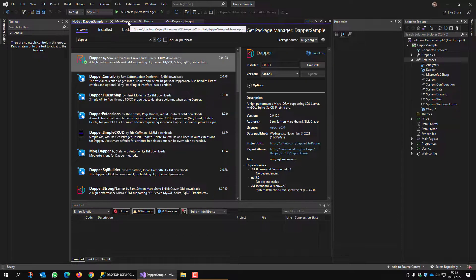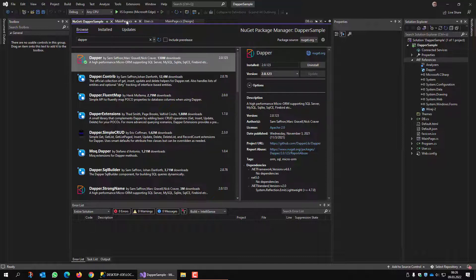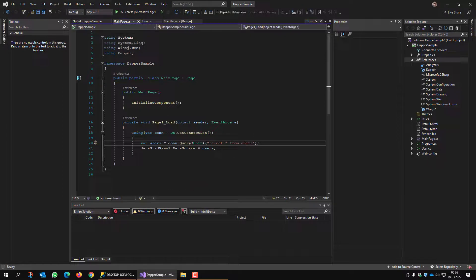This is how easy an application can use SQL Server databases. Dapper makes it very easy to write SQL statements. Dapper doesn't have just the Query method — it also has methods to execute insert and update statements. It can use transactions, but that is a topic for another video. I hope you liked this one, and see you next time. Bye-bye.